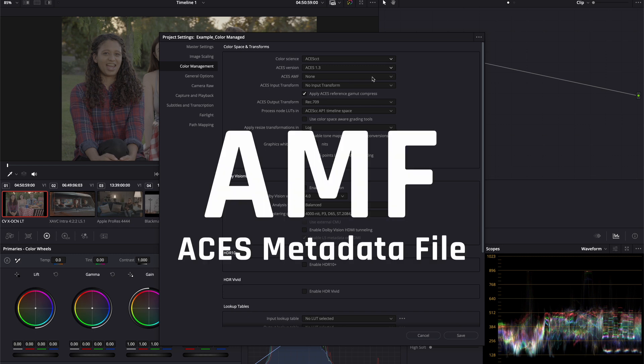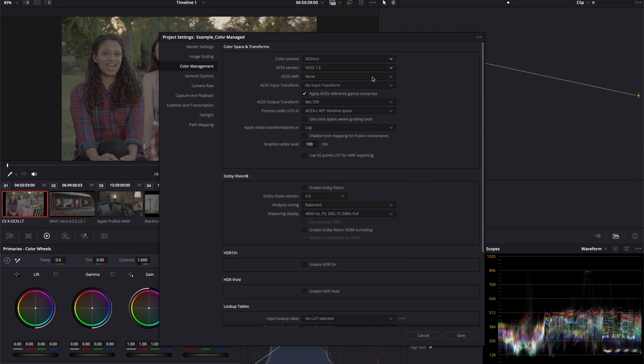ACES AMF or ACES metadata file is a sidecar file written in XML that defines the input and output transforms of the clip. This is particularly useful when we are working in a big project collaborating with many VFX vendors where teams working across different locations or different systems can share the same settings ensuring unified results. For our demonstration purpose, we will leave it as none.